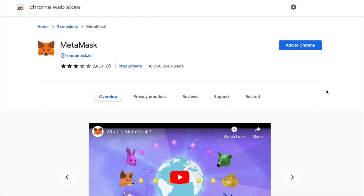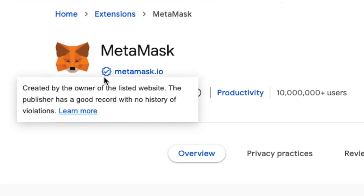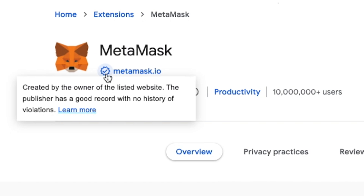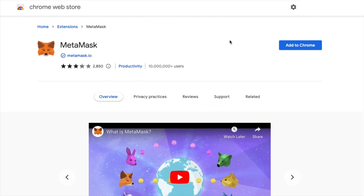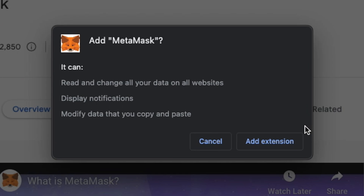Once you've hit that button, you'll be greeted with the Chrome Web Store. As you can see, this is created by the owner of the listed website — this is the confirmed extension that we're using. Let's go ahead and add to Chrome. Once you click the button, you'll be asked to add the extension. Let's go ahead and add extension.